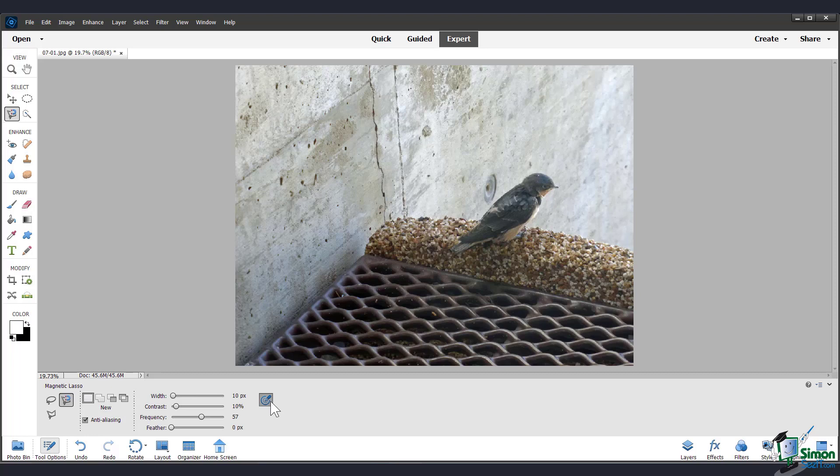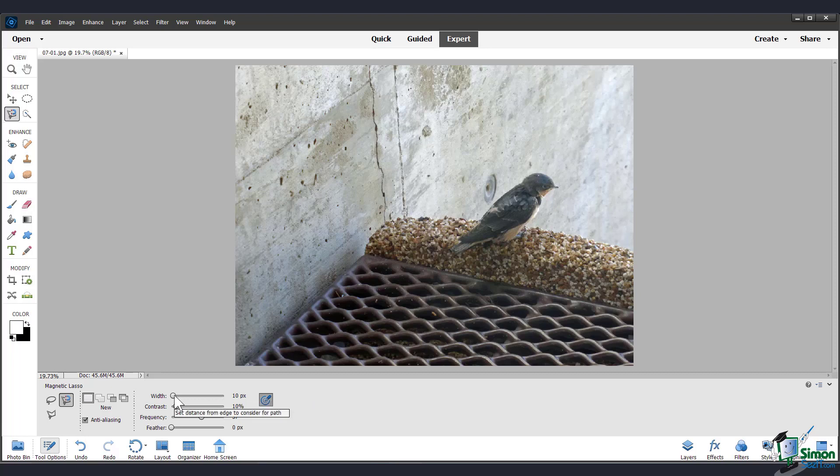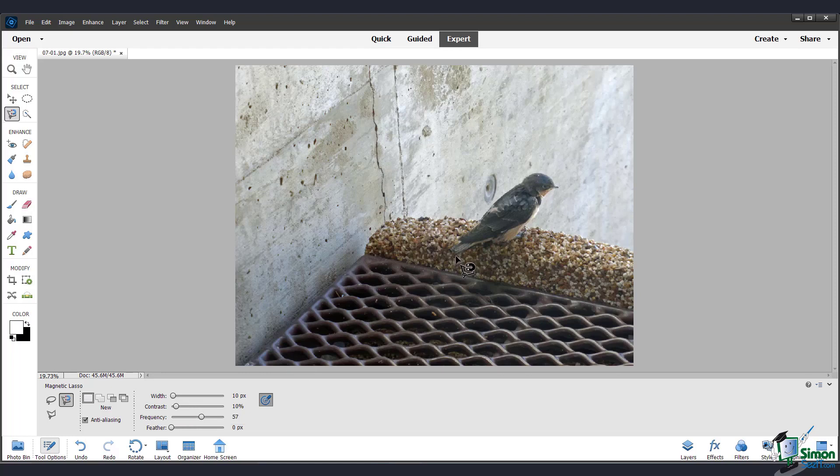Now this one has some different options for you. Over here, if you're using a touch device, you can use your tablet pressure to change the pen width, which can be really helpful. You can change these sliders to really fine tune the path that you make. But for now, I will just leave it on its default settings.